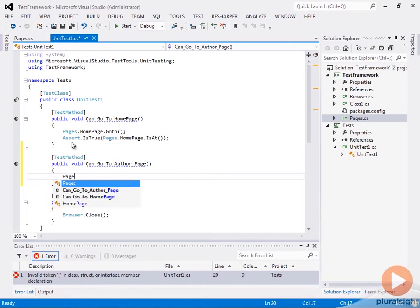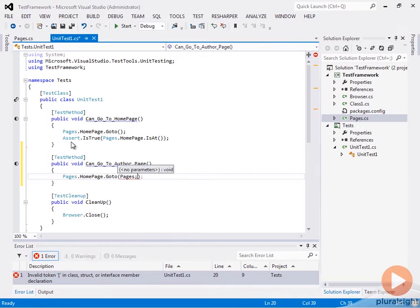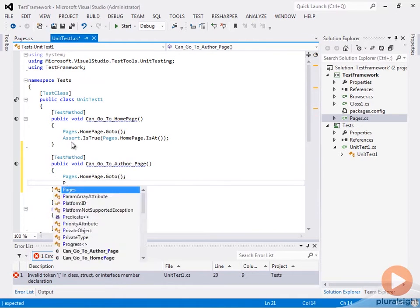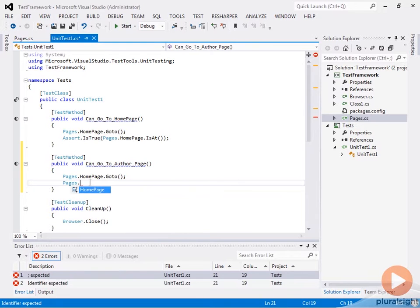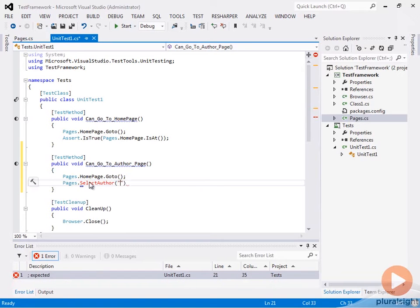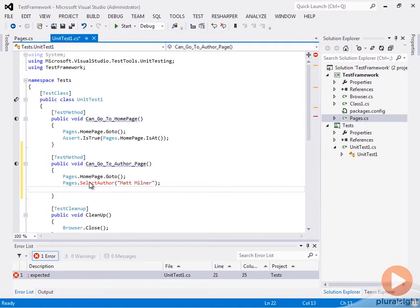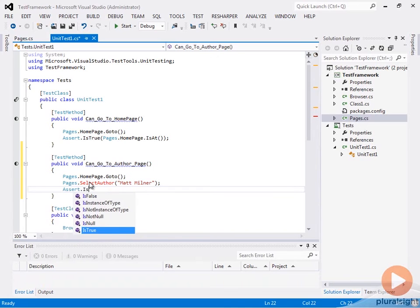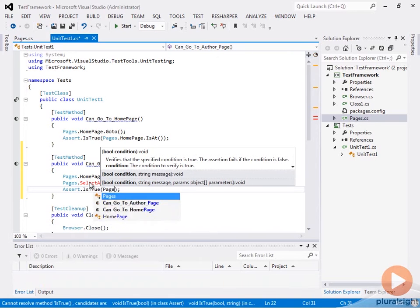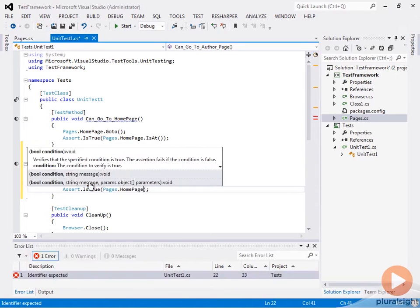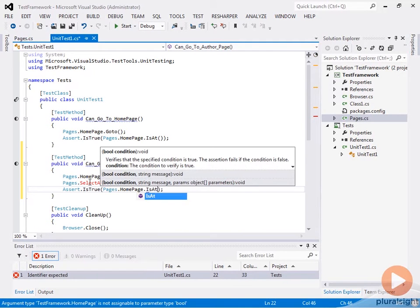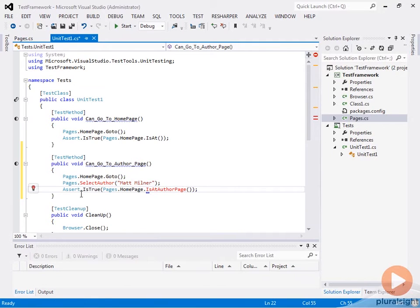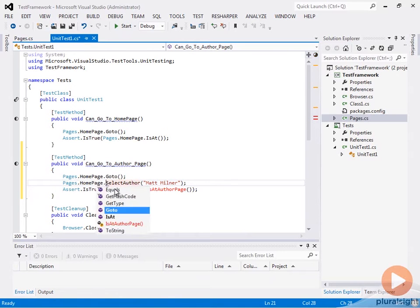In this test, we're just going to do pages.homepage.goto to go to the homepage, and then after that we're going to say pages.homepage.selectAuthor and make it so we can pass in the author name. We'll pass in Matt Milner here, and then we're going to do an assert.isTrue and assert that pages.homepage.isAtAuthorPage. Let's make sure the selectAuthor is off of our homepage.